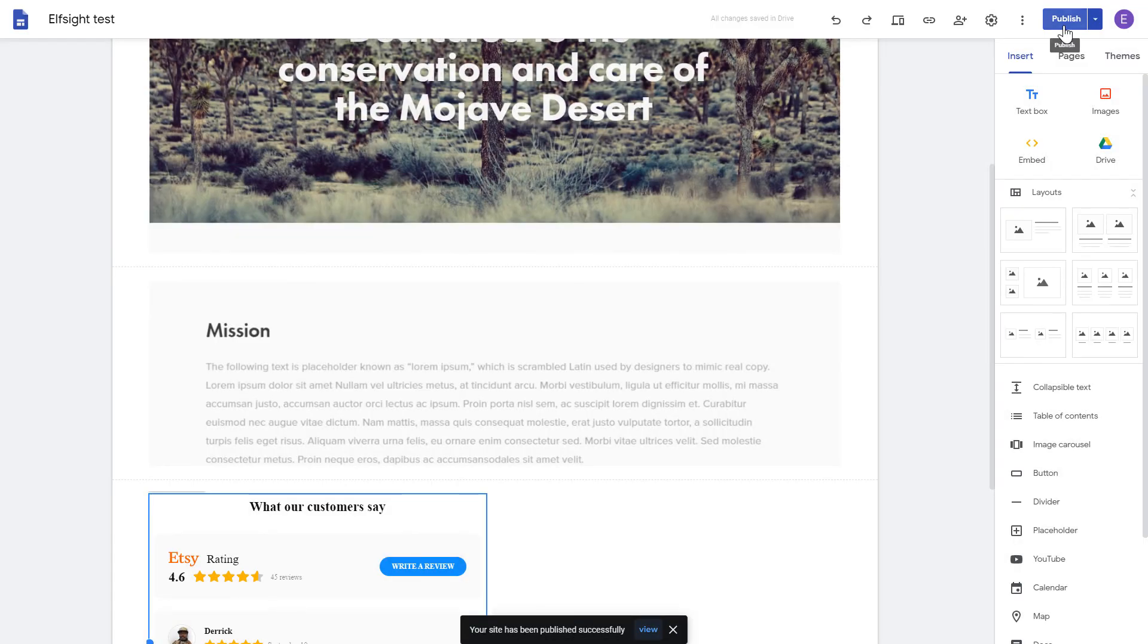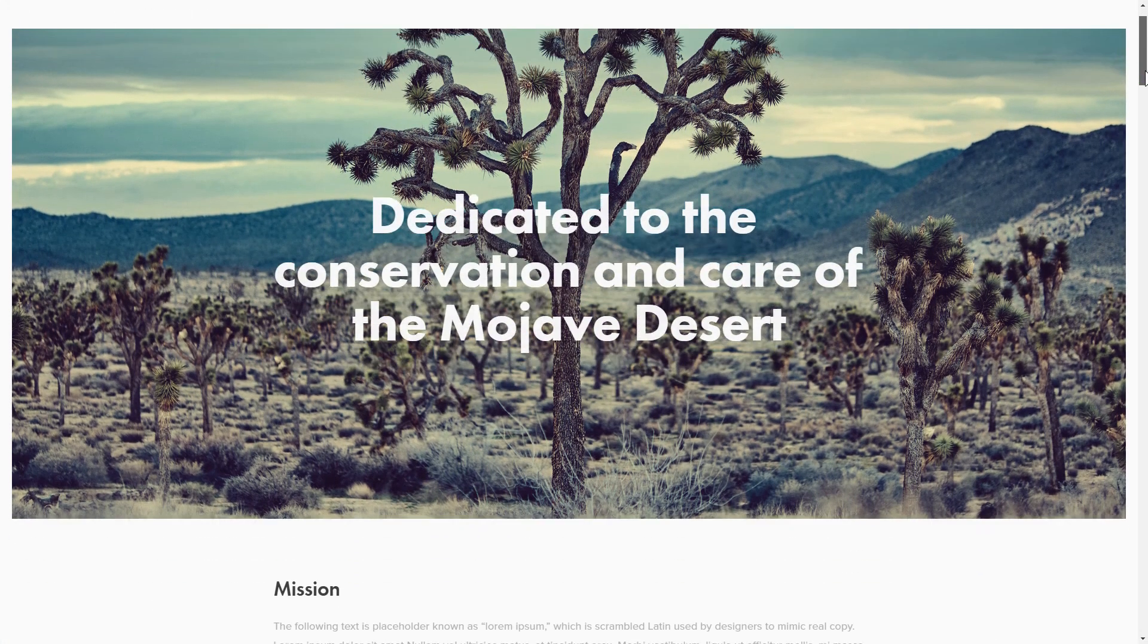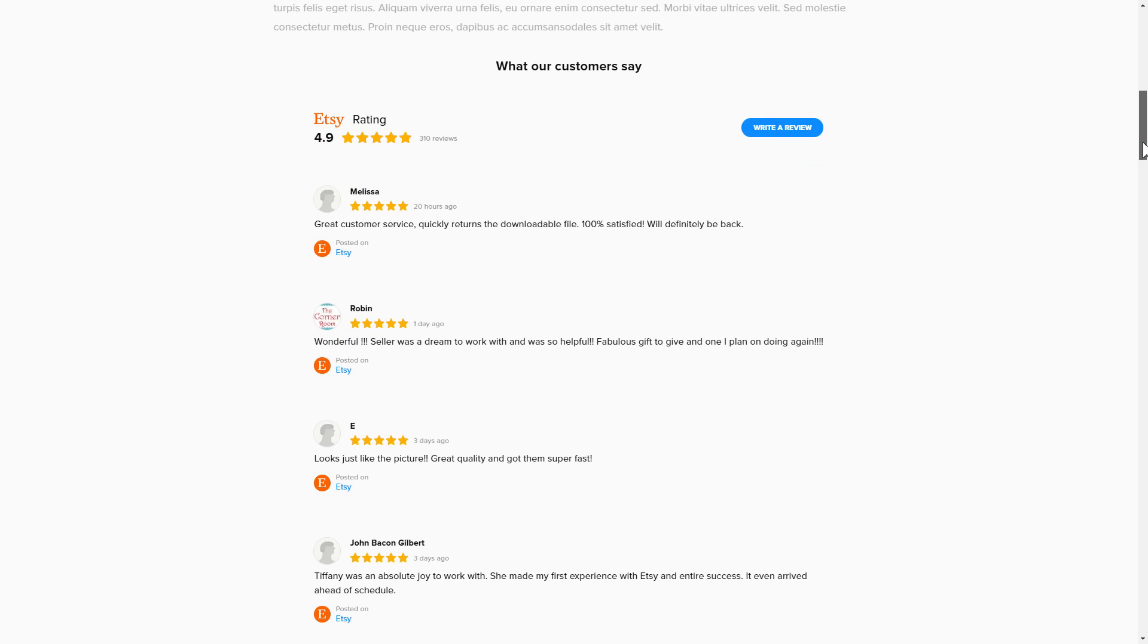Go to the page to check your widget. This is how easy it is! But if anything goes wrong at any stage, message us at support at Elfsight.com.